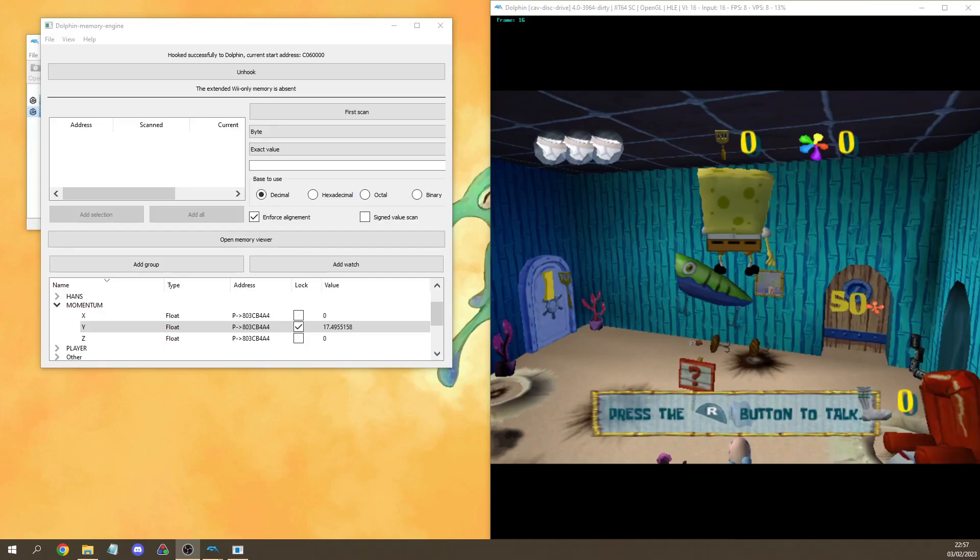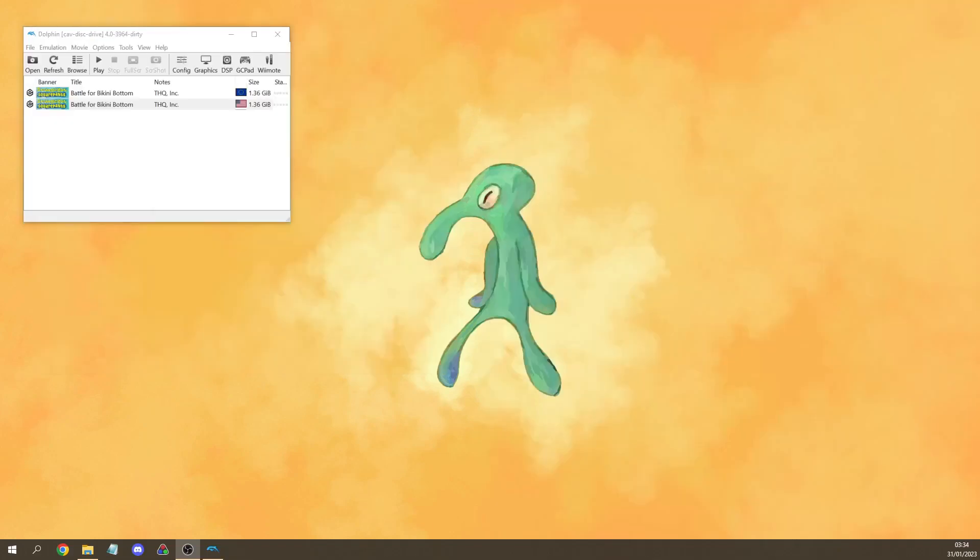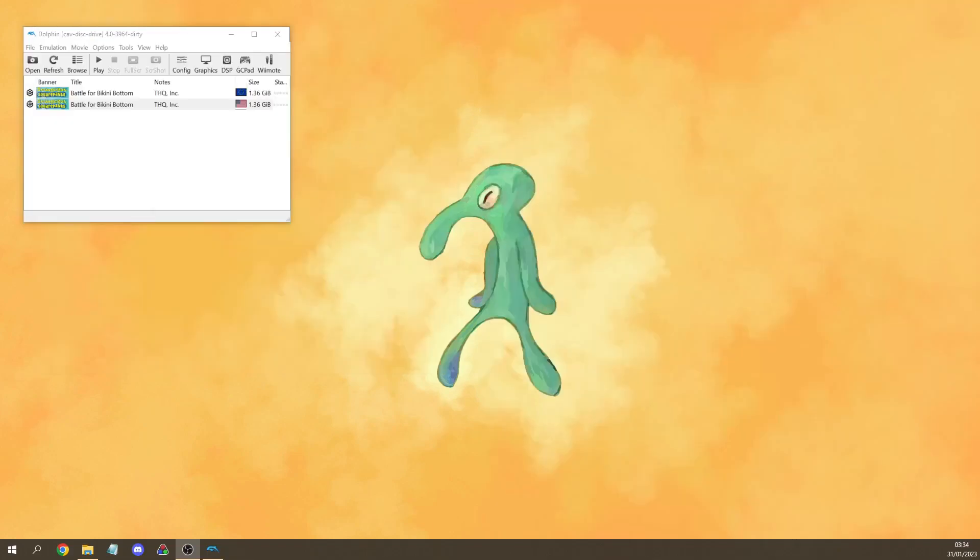However Dolphin only records your inputs and none of these value changes. So while you can use this to test out all kinds of theoretical strategies you cannot use this to create an invalid TAS. So that's about it for Dolphin Memory Engine.